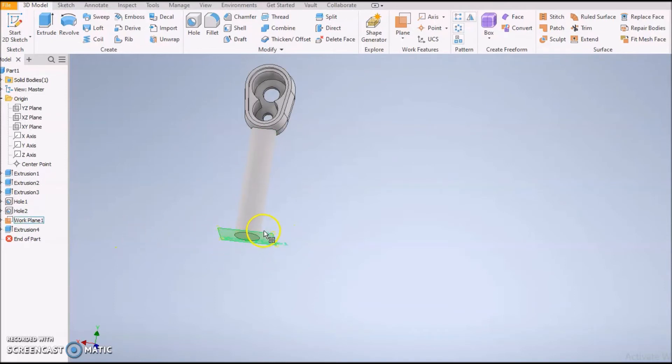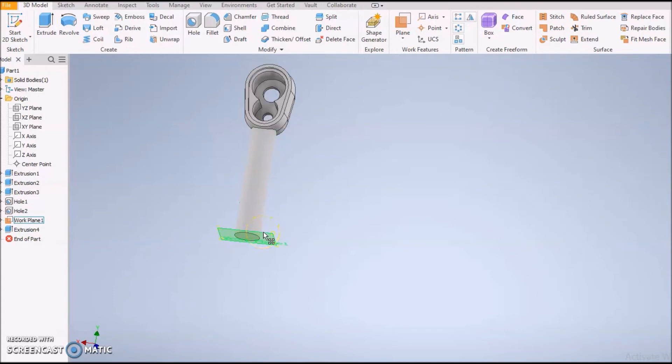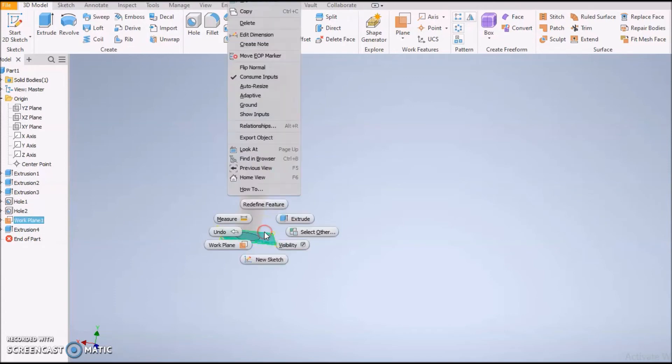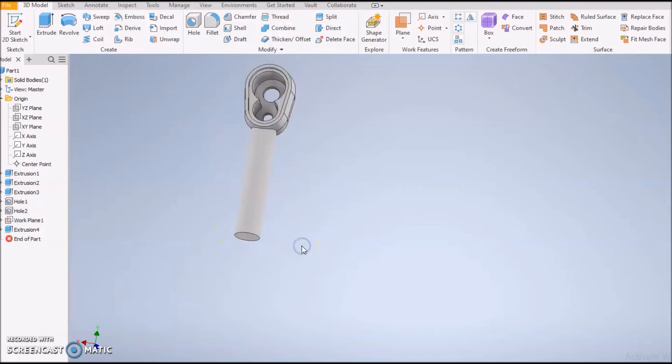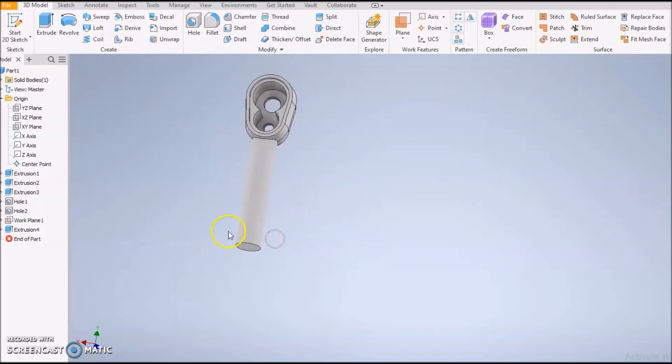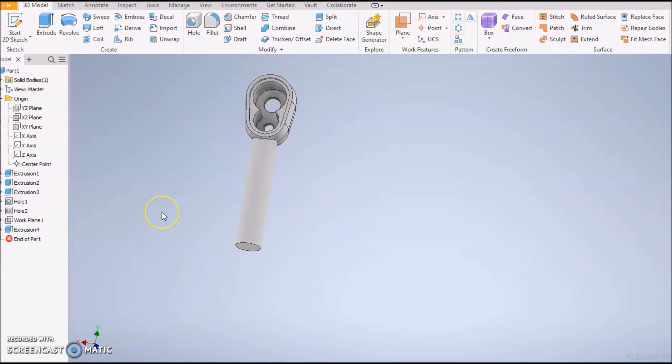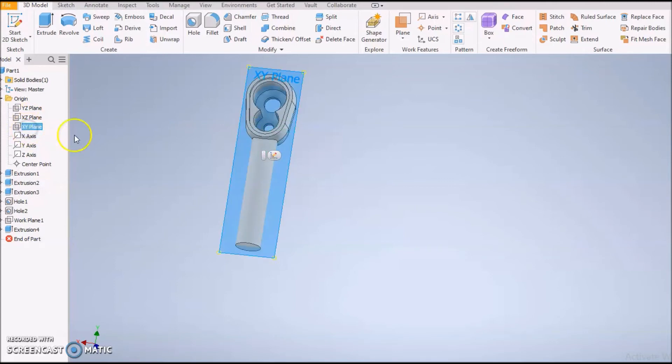We're rolling along good. I'm done with this work plane and I hate seeing them on the screen when I don't need them. In order to get rid of them, you want to left-click it, and then there should be a Visibility option. If you click that, it goes bye-bye.